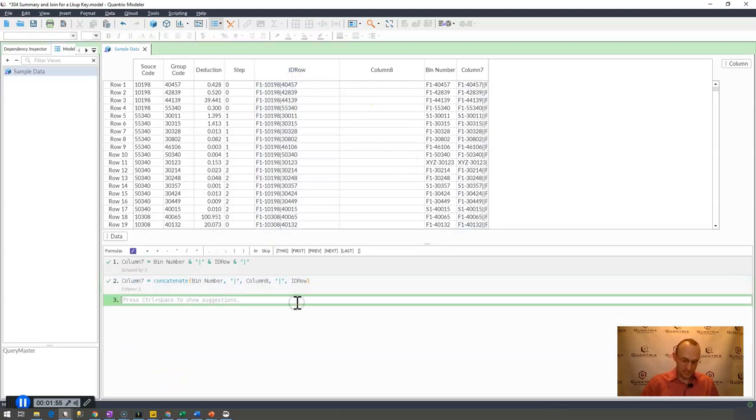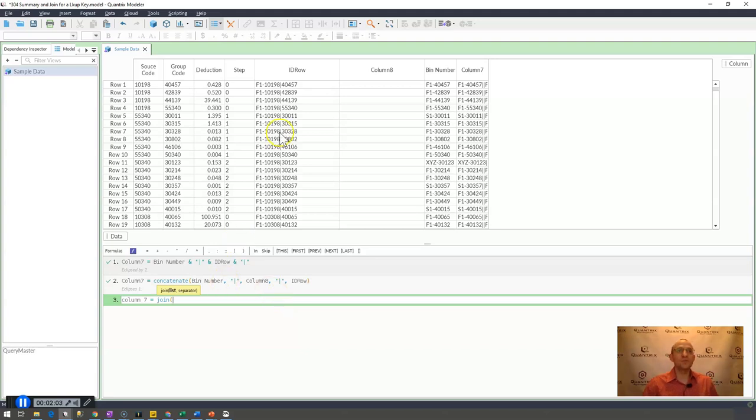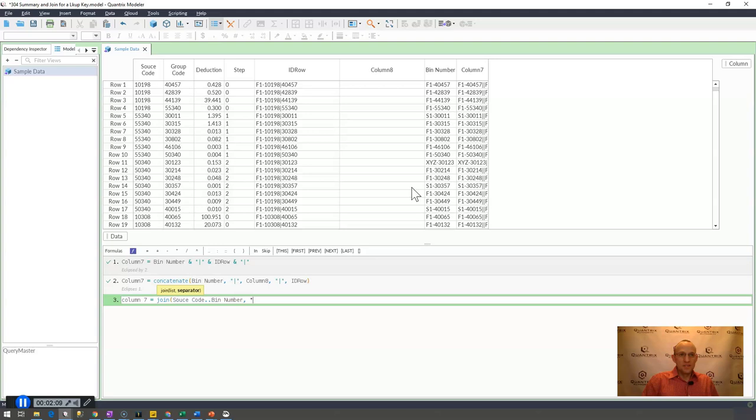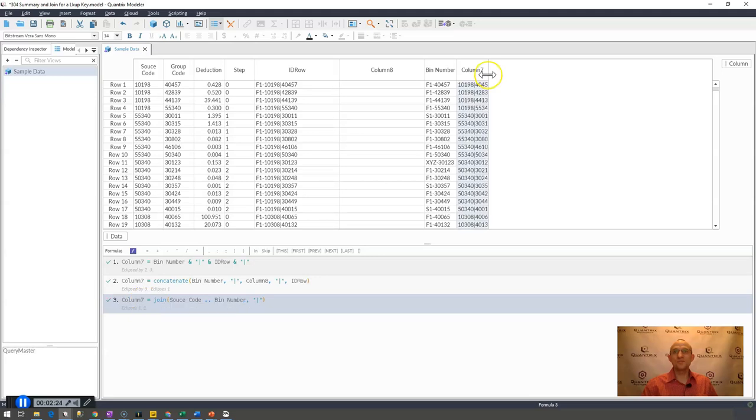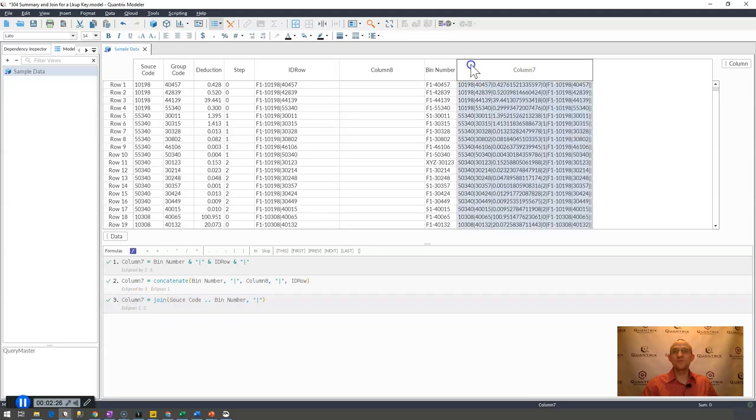To try doing a join function, I would do column 7 equals join. If I were to do an array here from here to here, and I have a separator, it looks like what I would like to do. But what if I were to add another column? This is going from join source code all the way to bin number. But let's say I went ahead and I added another column on this side of bin number.